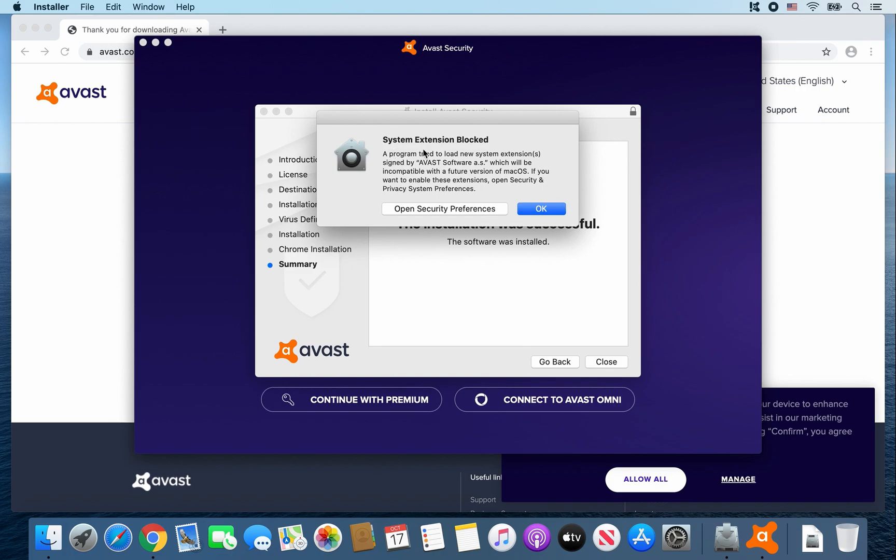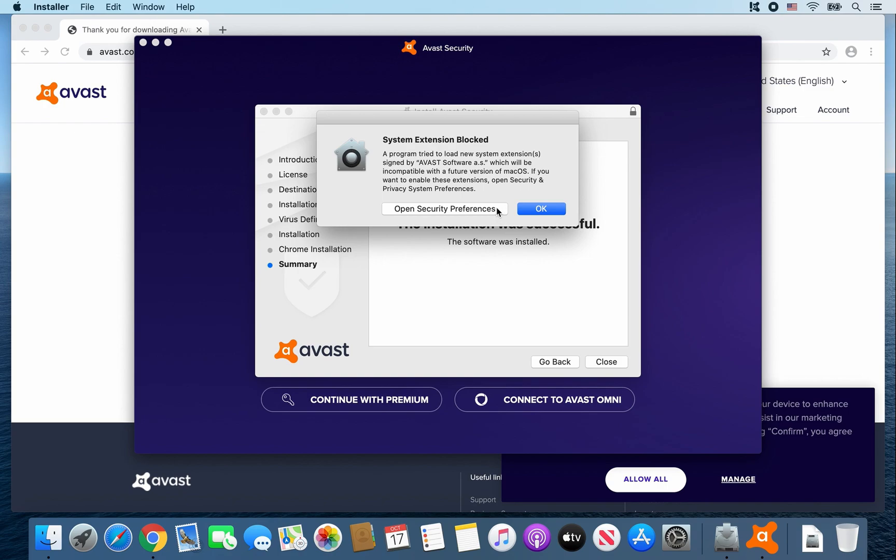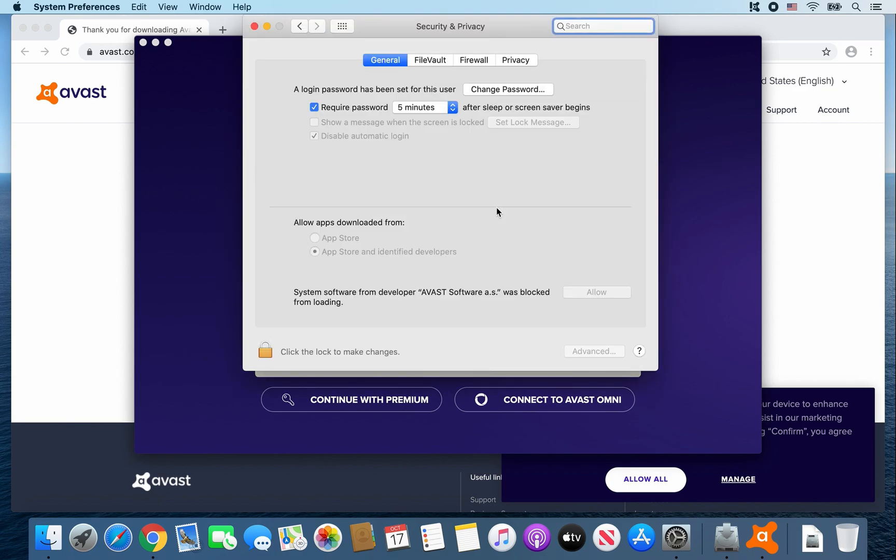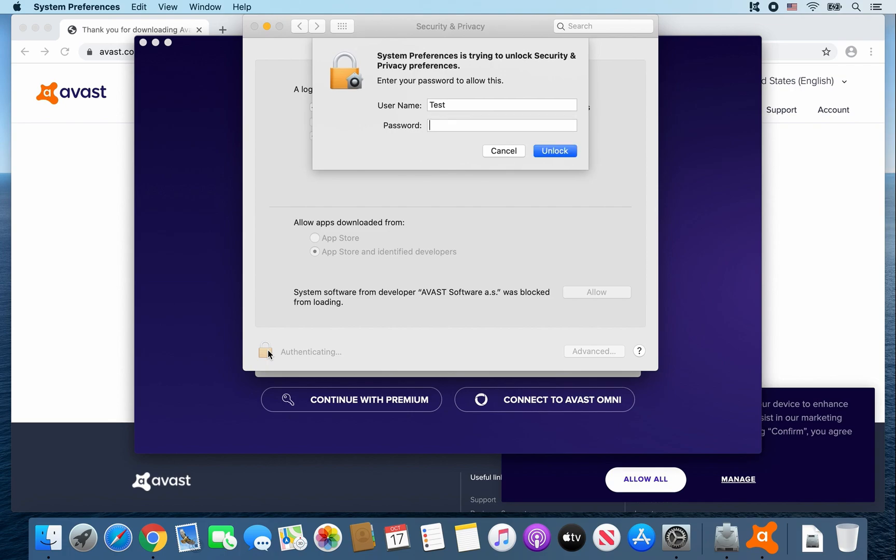And for the system extension block, you're going to have to go to Security Preferences. So click on Open Security Preferences. And then click the lock to make changes here.